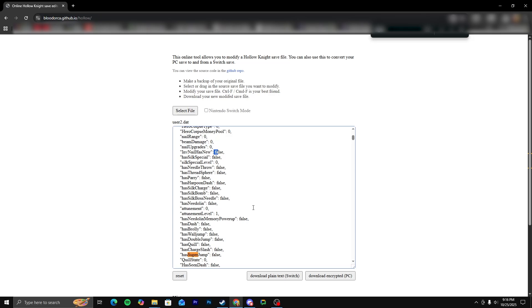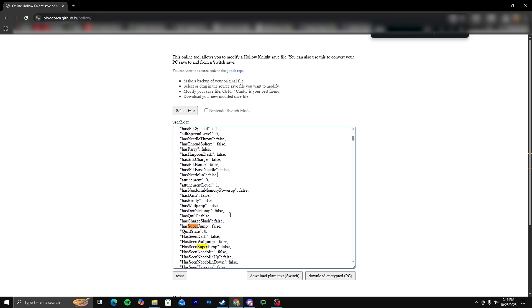So pretty much everything is false. But has super jump, all I want to do is type true. And you can do this for any... Like if you want the wall jump as well, type true. Has double jump, true. Make sure you leave this space here.